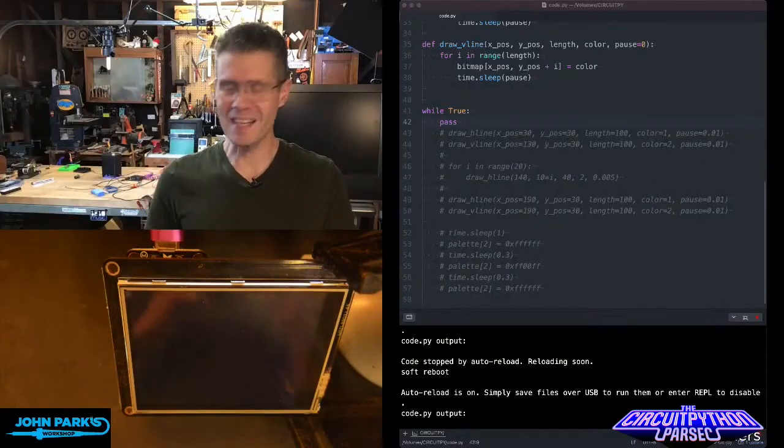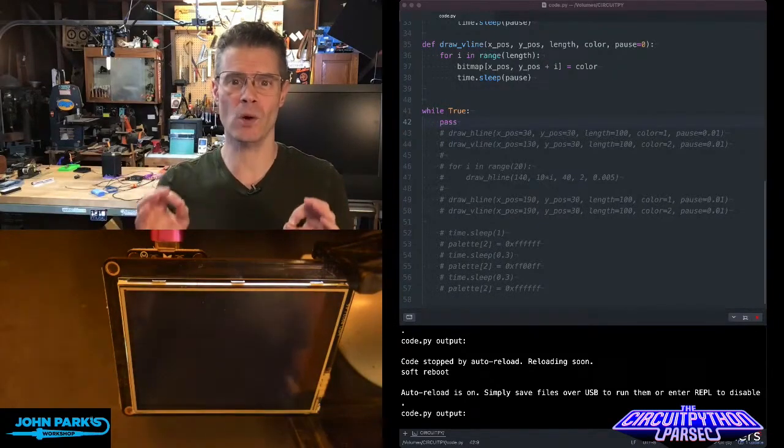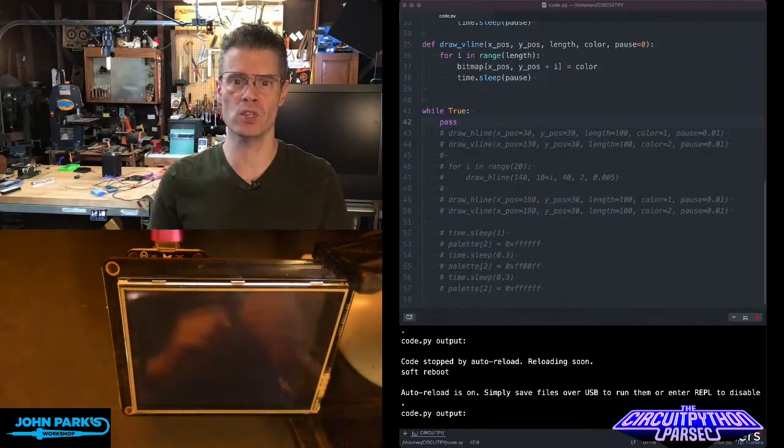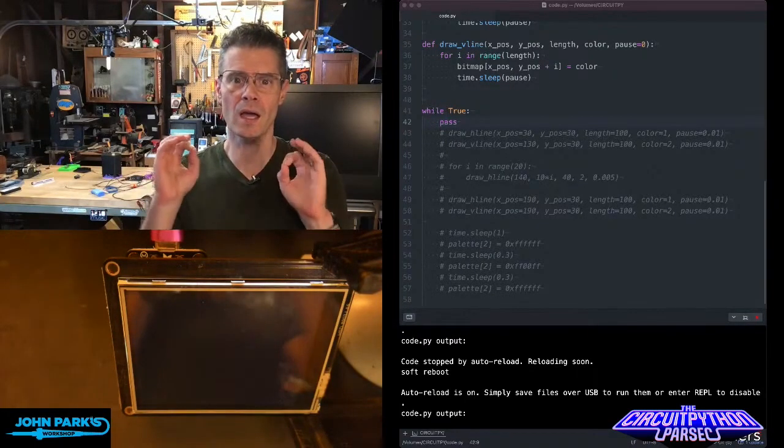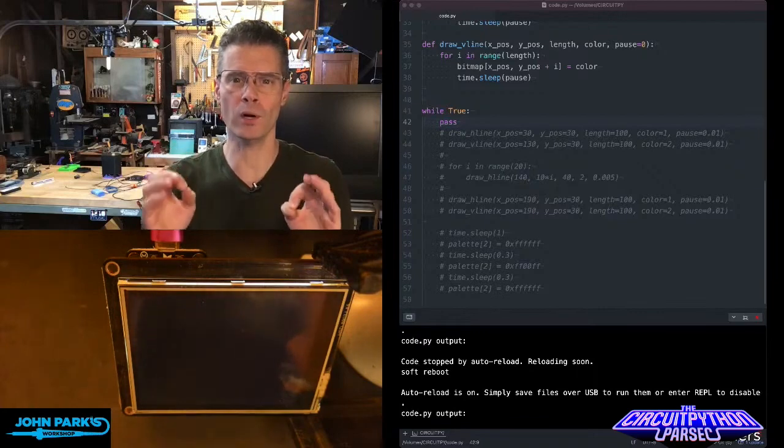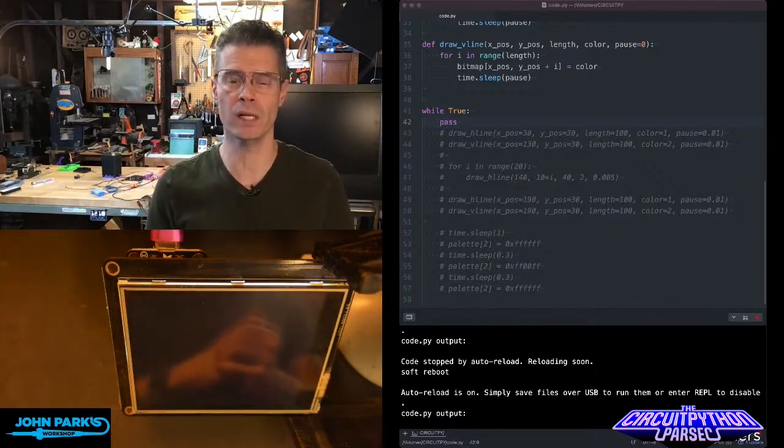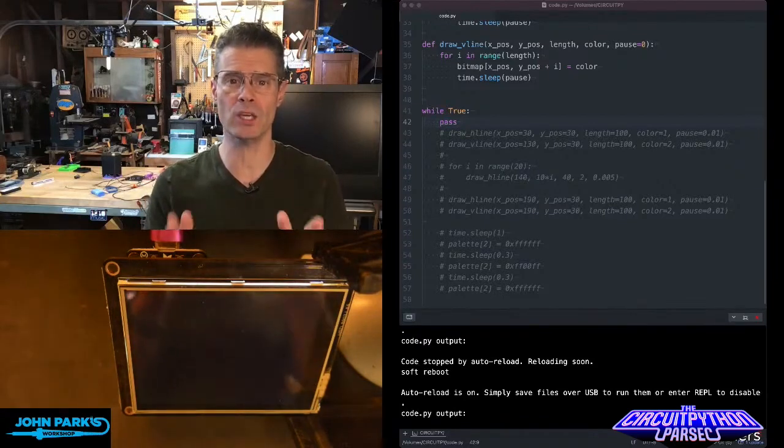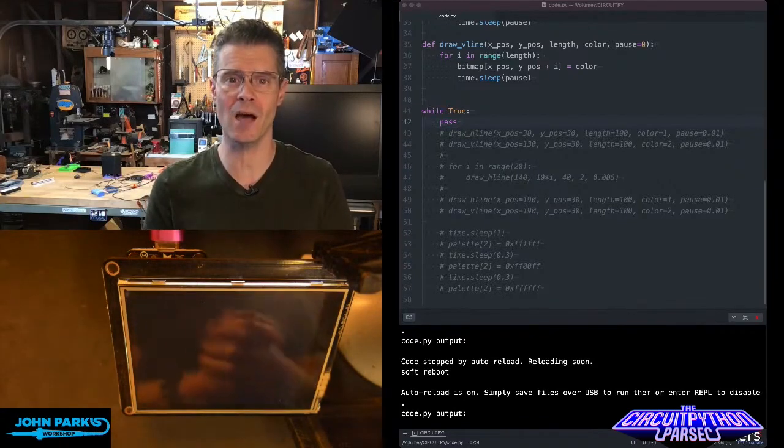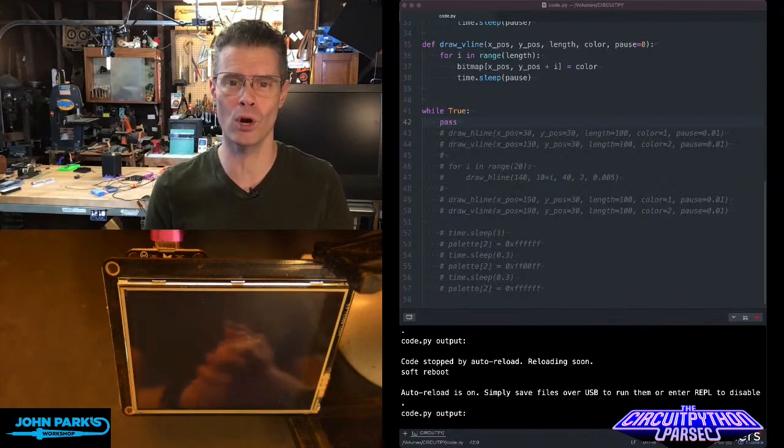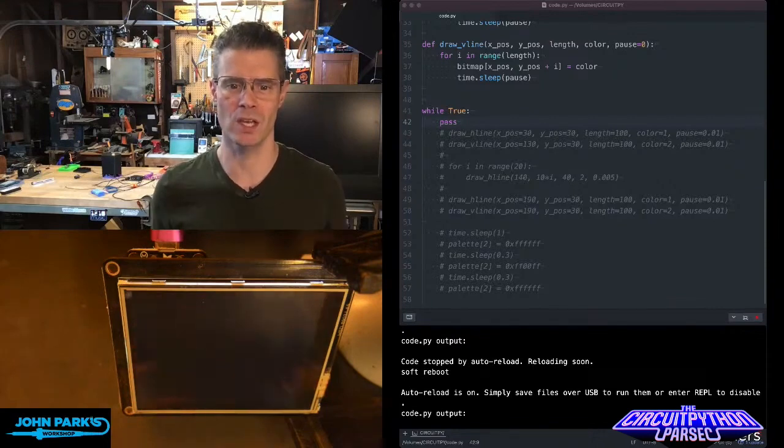For the CircuitPython Parsec today, what I want to do is show how you can use the color of a coordinate in a bitmap, like a pixel, in order to make your own DIY line drawing routines.